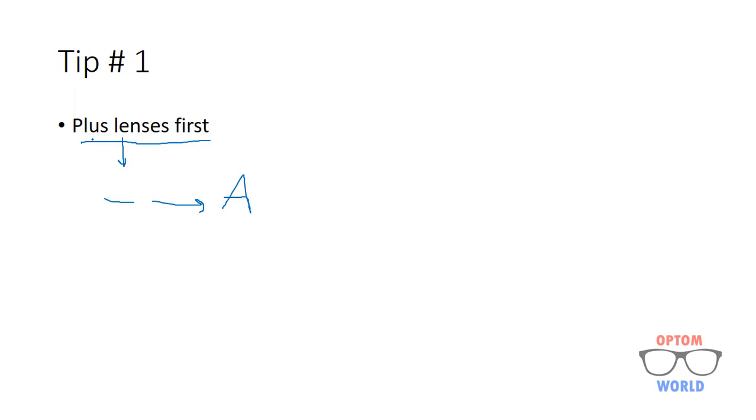It is suggested that you should always try plus lenses first. And if patient does not appreciate plus lenses, then you can go with the minus lenses.